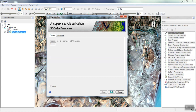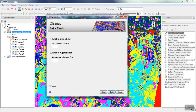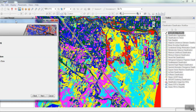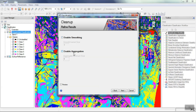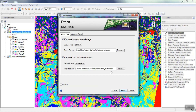This unsupervised classification is the ISO data classification. For the output, we can select a kernel to smooth the image. We can save the output of the classification according to the format we want.